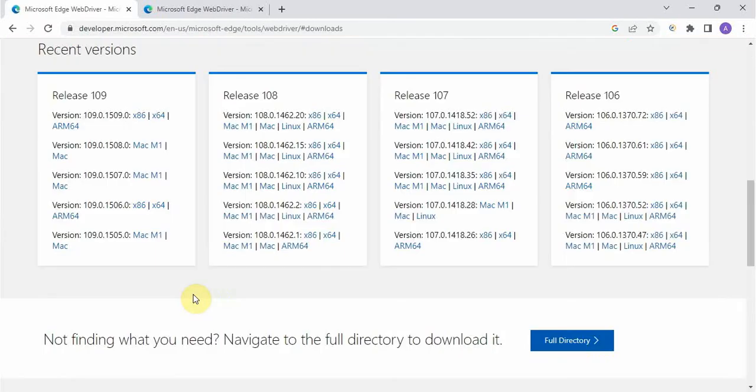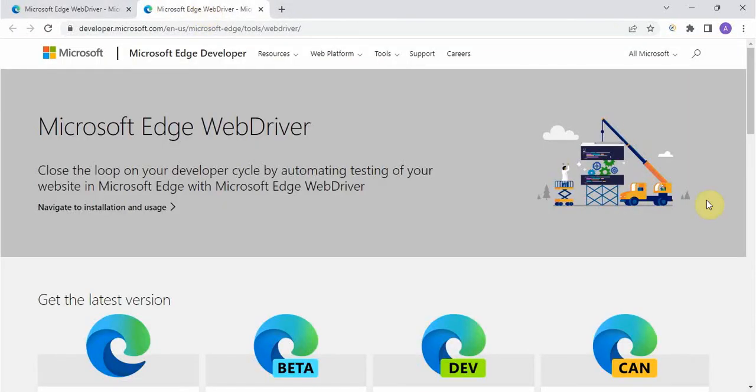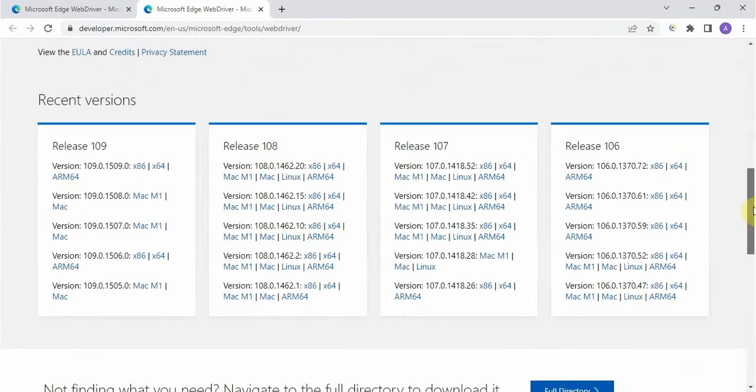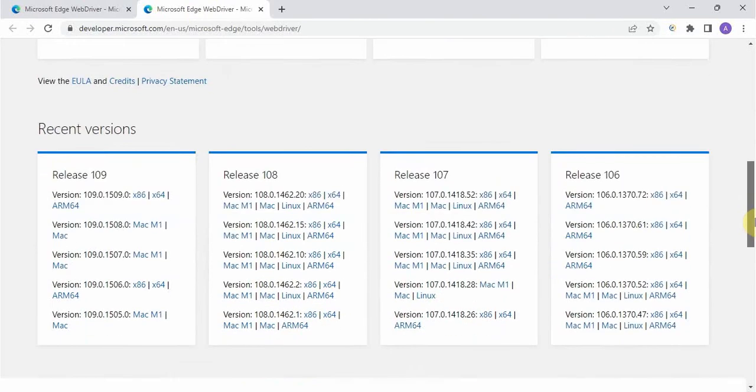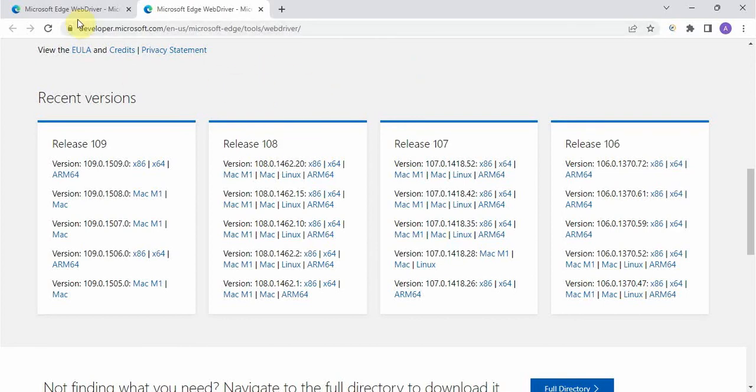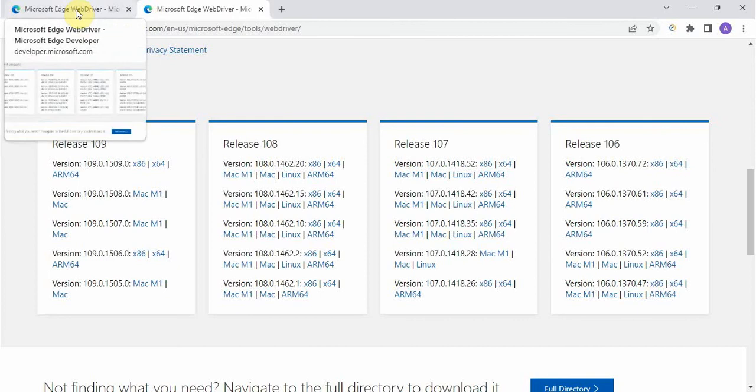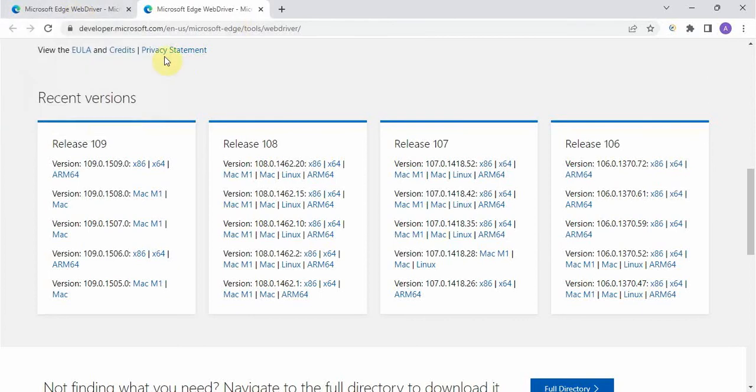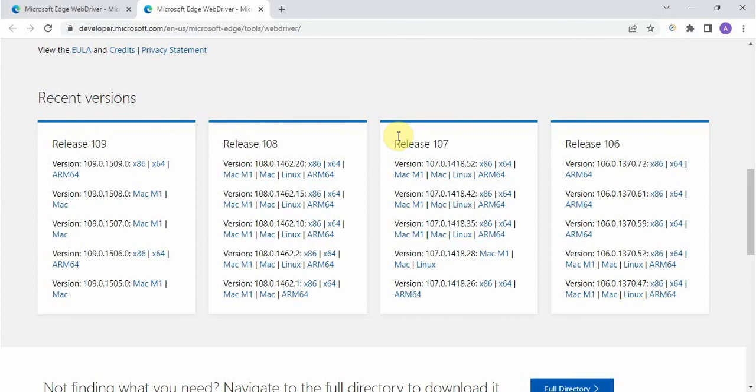Now go to this documentation and see, now you see this page and this page is same, right? So directly from Google you can take this page also, whatever it was showing, developer.microsoft, or otherwise you can go to Selenium website and you can take it from there. Whatever is better for you, whatever is easy for you, use that one. Now if you see, they have given recent versions: version 109, 108, 107, 106. So how to get it?